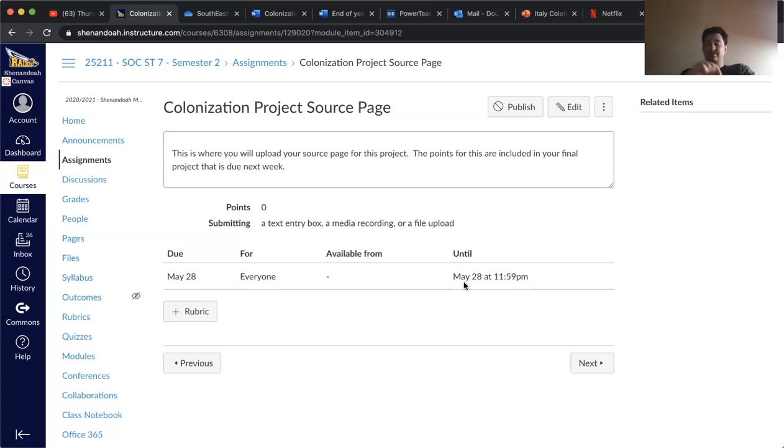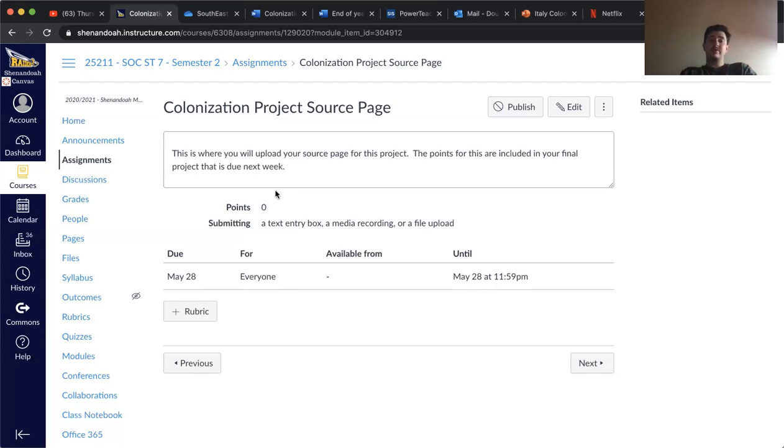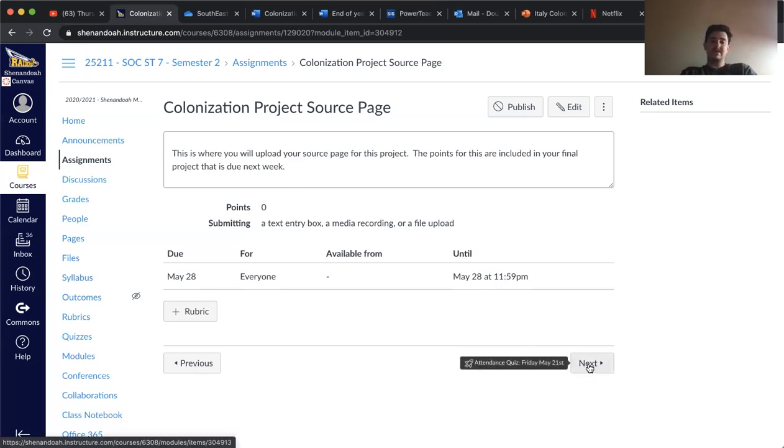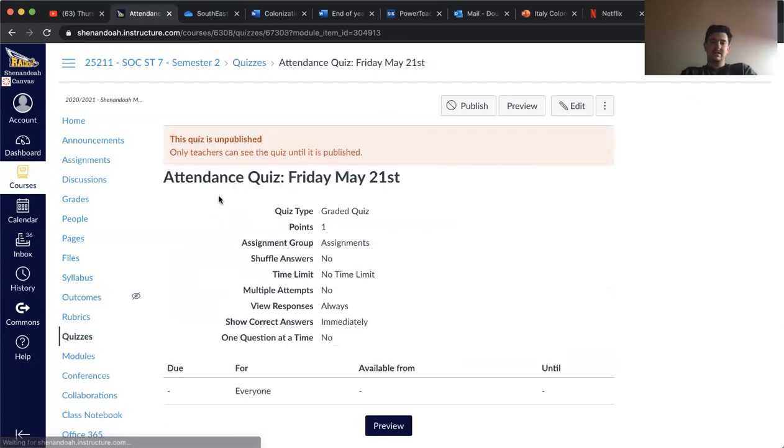So you need to make sure that you're staying on top of it, and if you have any questions, be sure to let me know. But other than that, all you have to do for today is upload your source page and take the attendance quiz, and you'll be good to go.